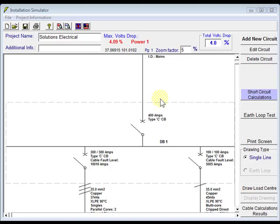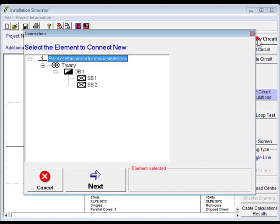Alright, just adding on to our installation now. We'll add a power and a light circuit onto our office, so we come up here and add new circuit.